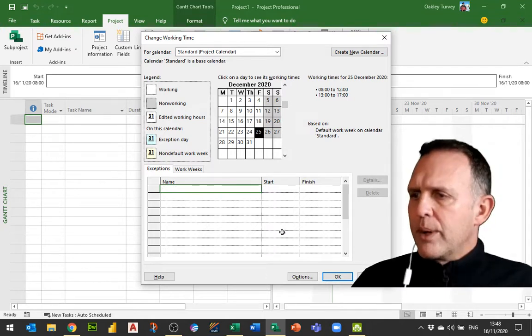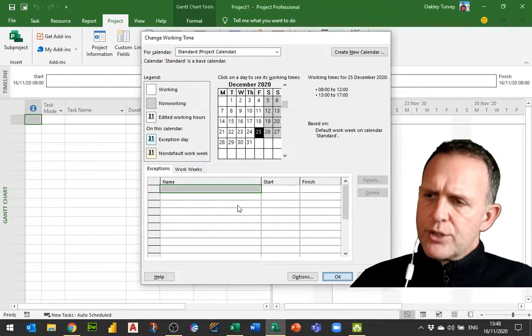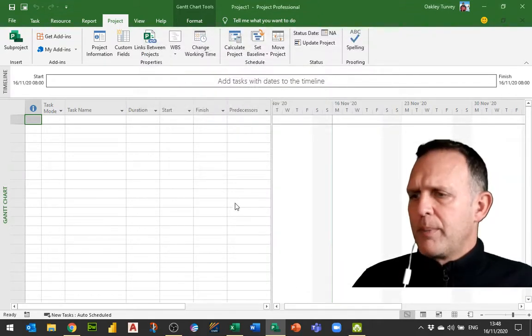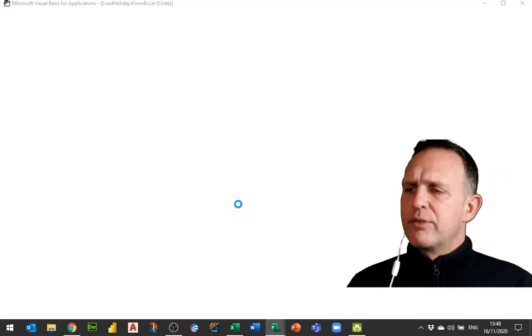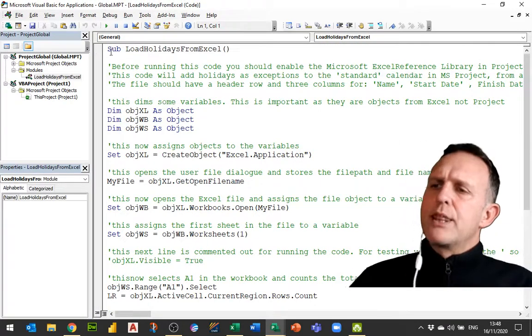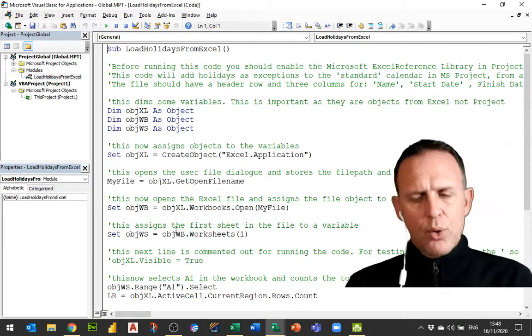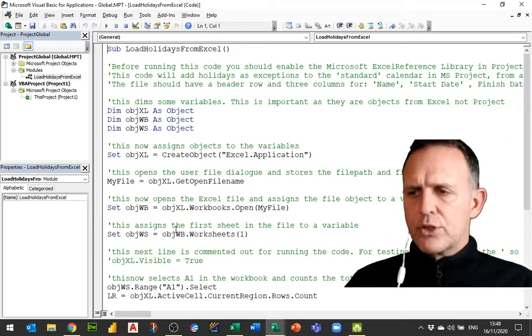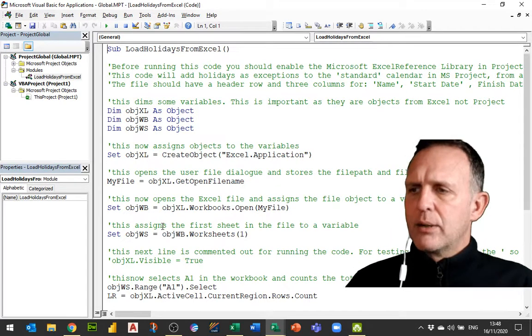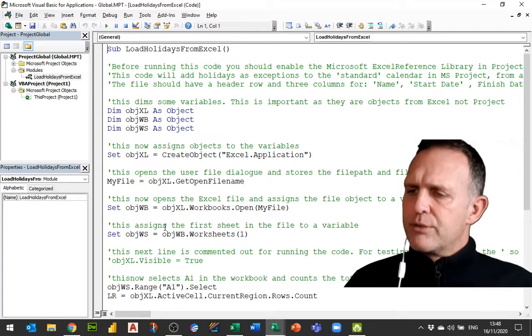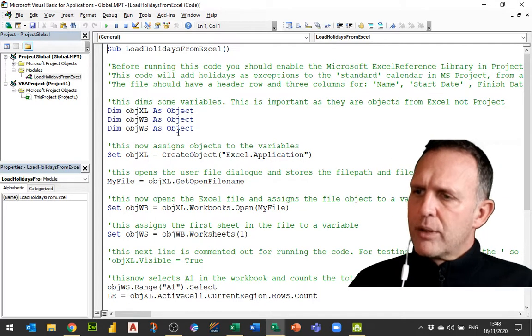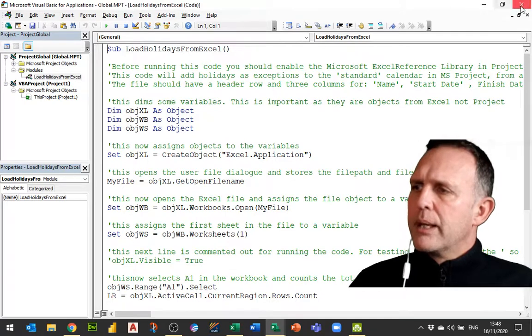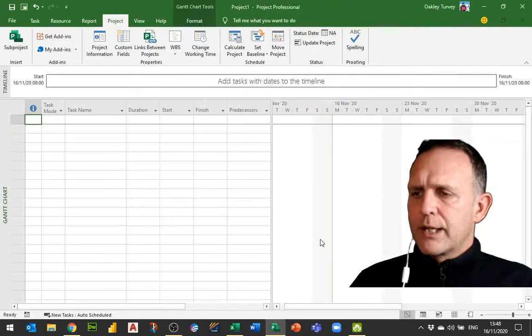What I'm going to do instead is I'm going to run some code. So I've made sure there's no holidays in there at all. I'm going to run some code and if I just do Alt F11 this will bring up the code window. This is the code that's going to get all of those holidays individually row by row from the Excel file and add them as individual holidays with the correct start and finish dates. Now I'll talk you through the code in a minute.